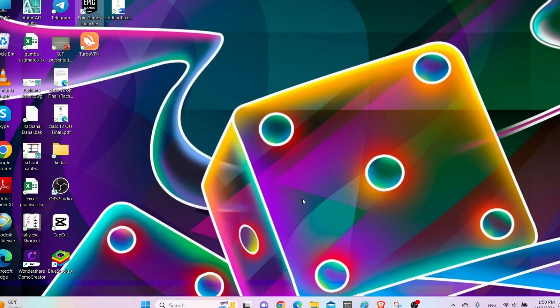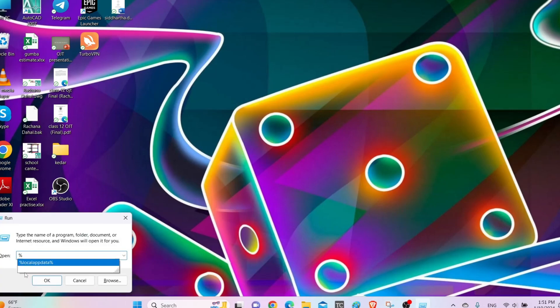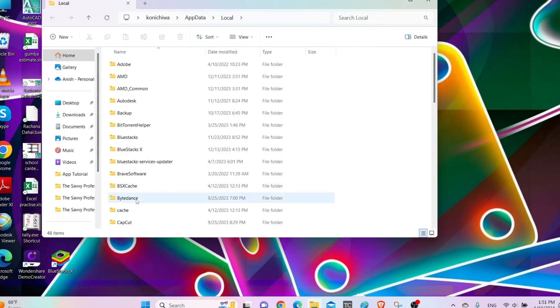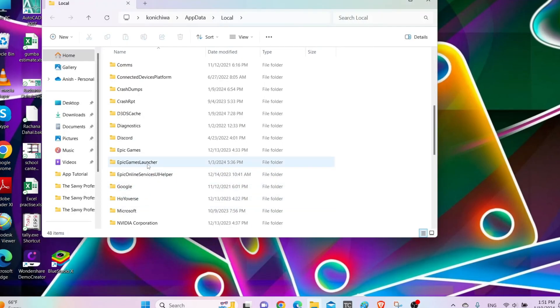Now if you are still having problem, then simply press Windows plus R key once again and then search for %localappdata% and run it. Then after, locate the Epic Games Launcher folder and delete it completely.